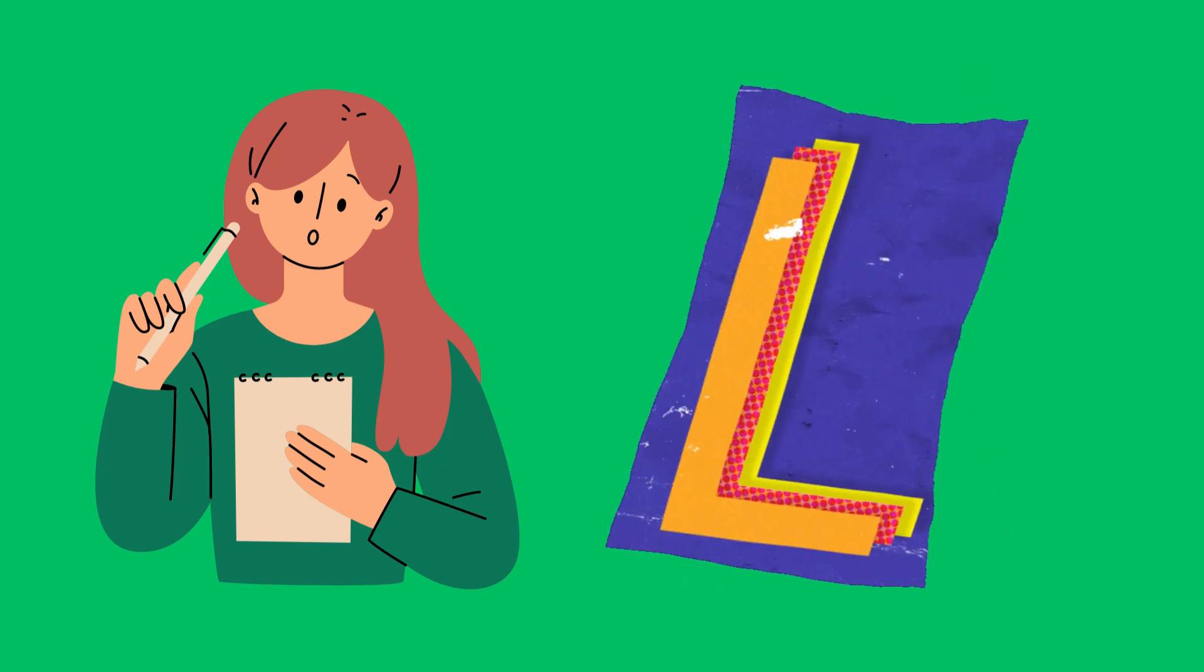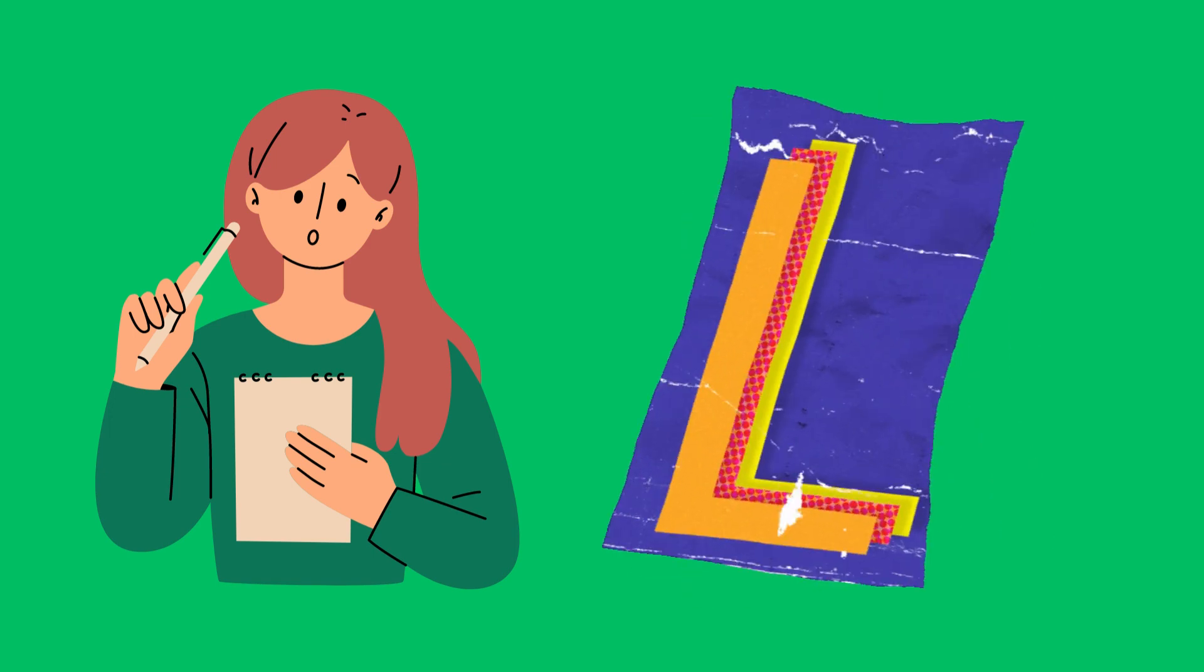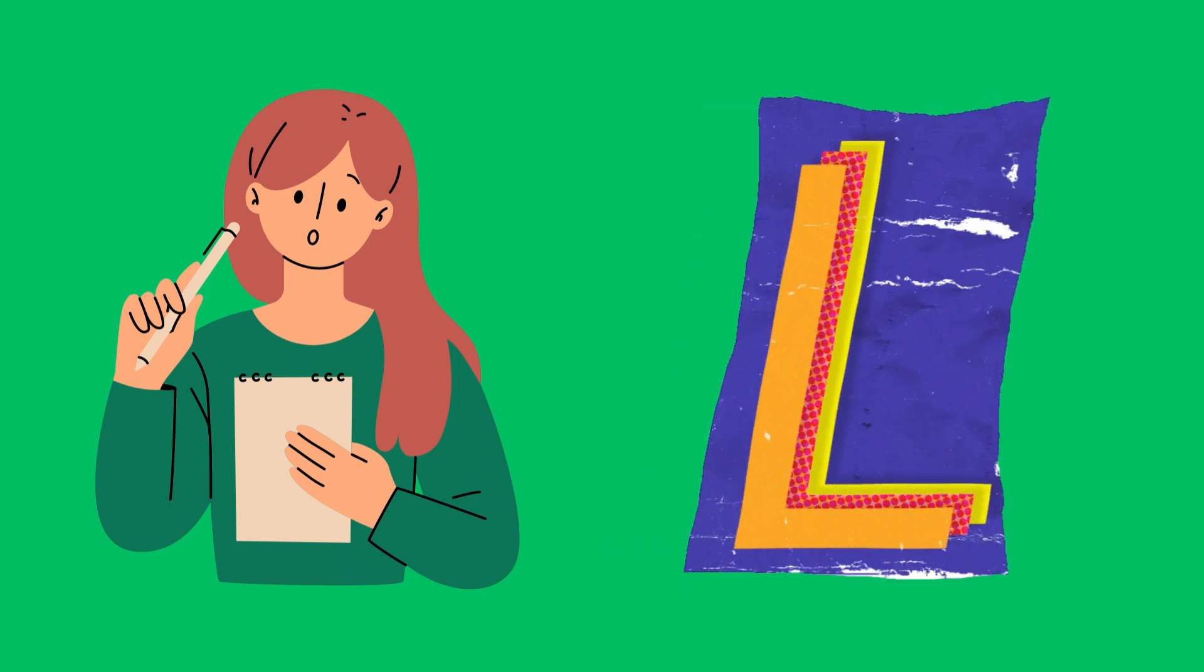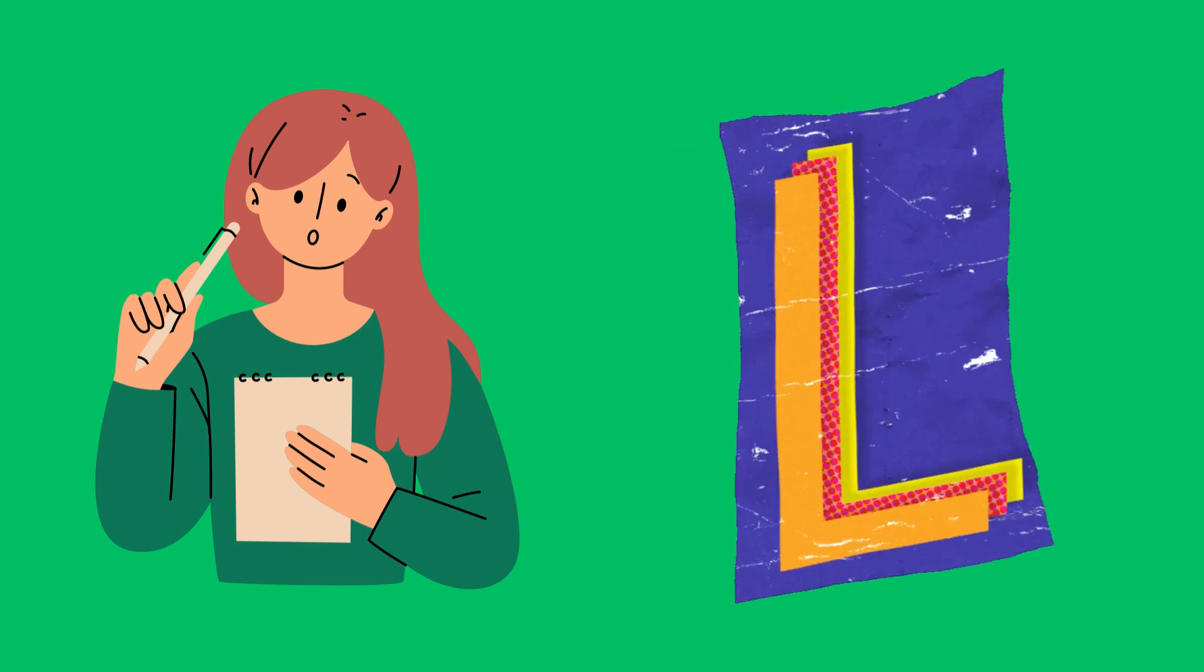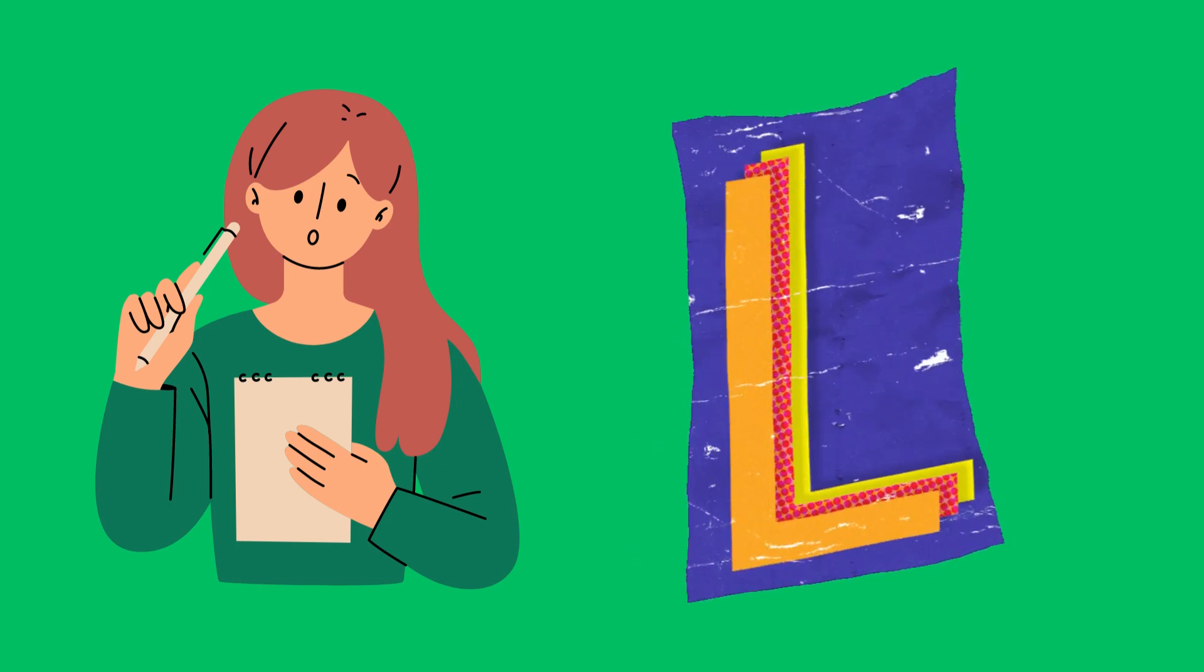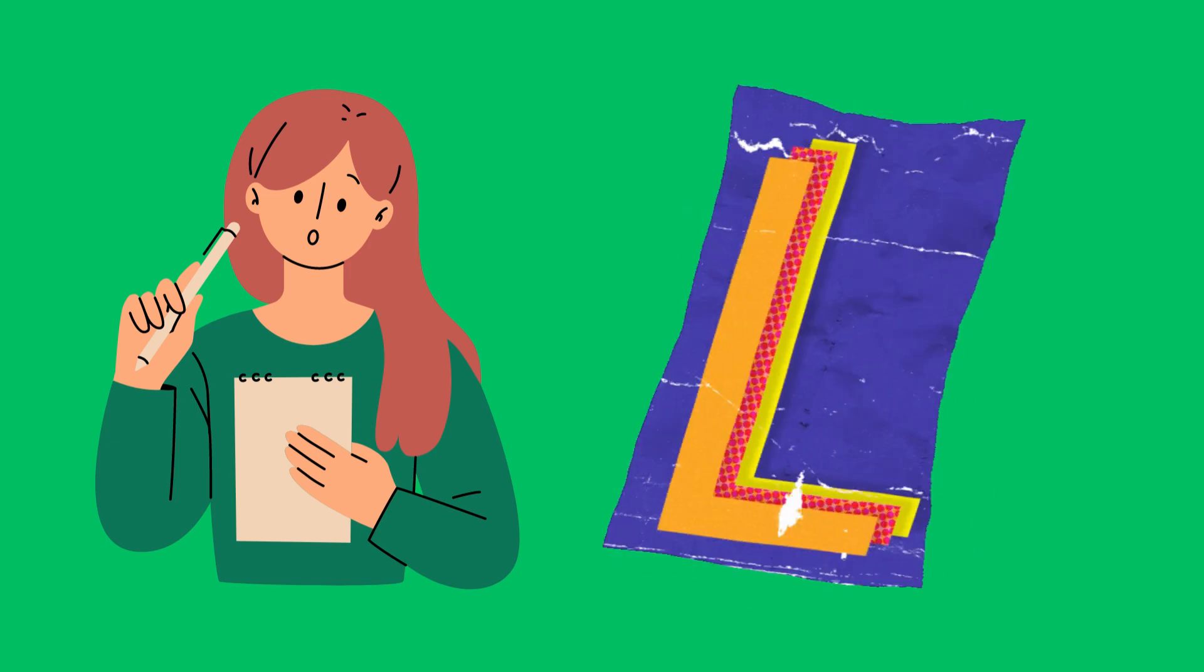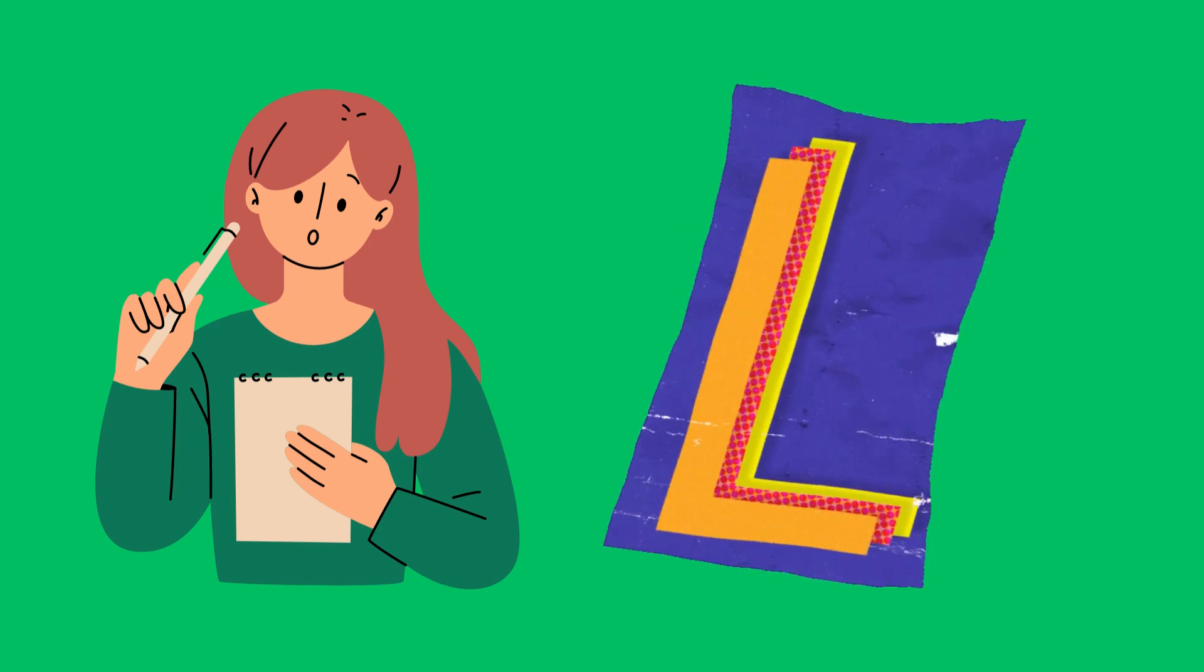The letter L makes a special sound, the L sound. This sound is made by touching the tip of your tongue to the roof of your mouth behind your upper teeth.